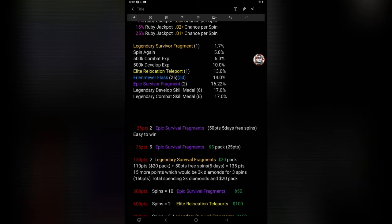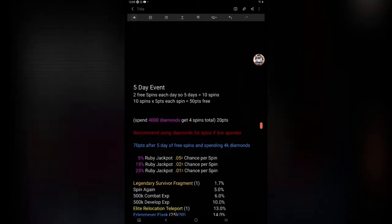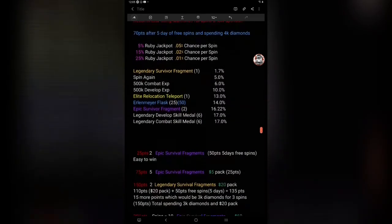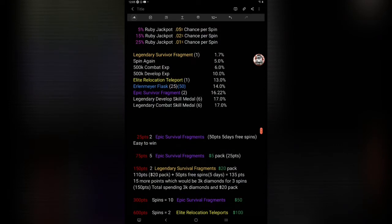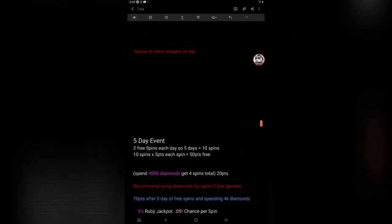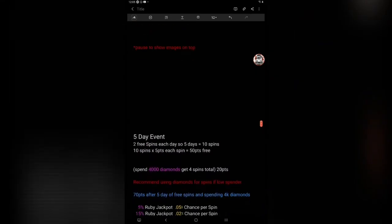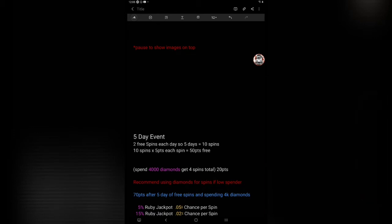So at that point after five days, if you wanted to, you could just spend a dollar to get one ticket to get that five points. You could be looking at just to get the five, you could get seven epic survivor fragments. The way you could do that would be you do the five free day spins and spend the 4,000 diamonds and spend a dollar to get that ticket and you can get those rewards.